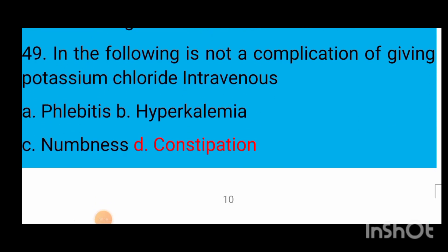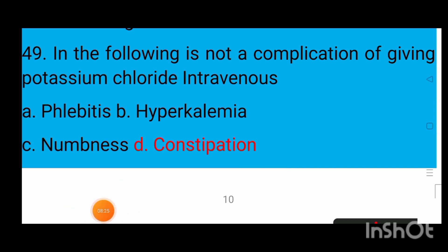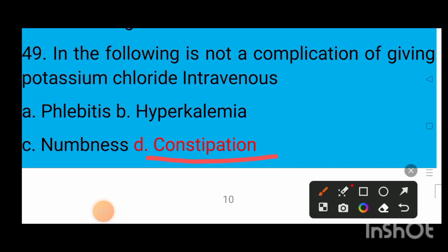Question number 49: Which of the following is not a complication of giving potassium chloride intravenously? Option A phlebitis, option B hyperkalemia, option C numbness, option D constipation. The correct answer is option D — constipation.